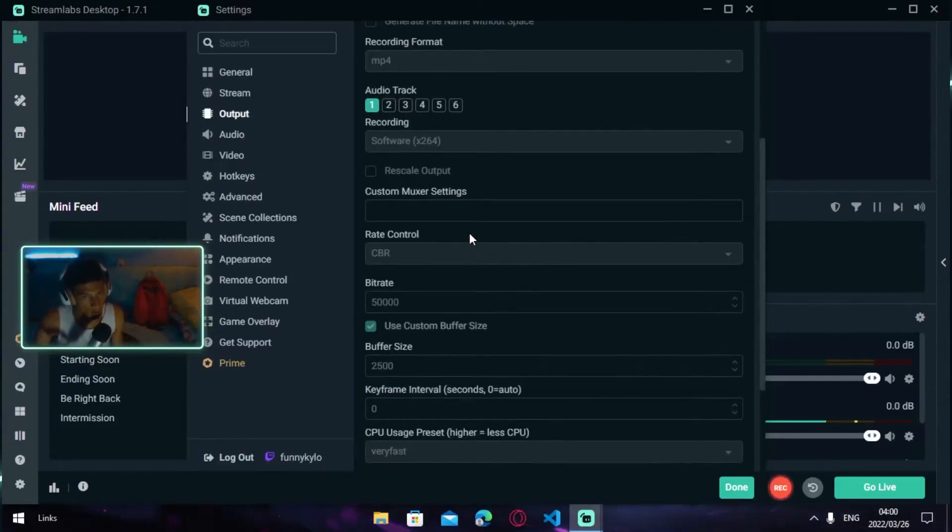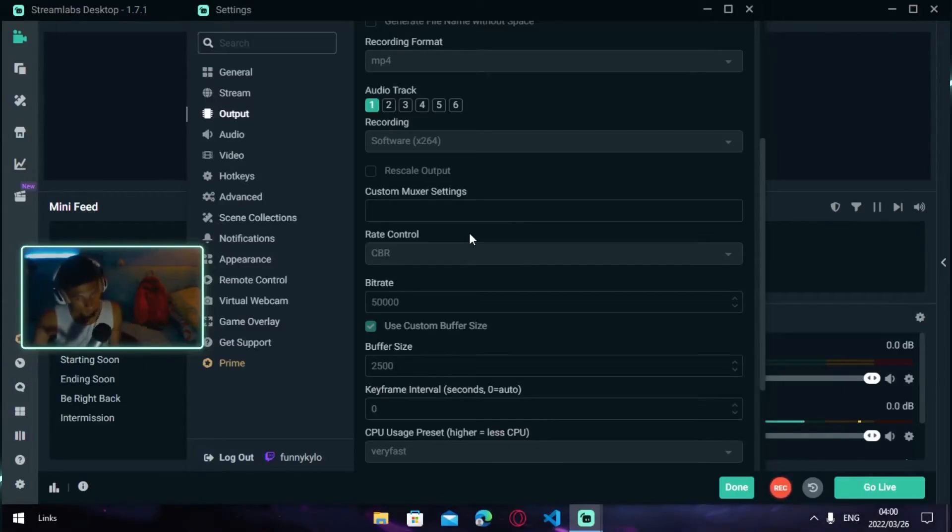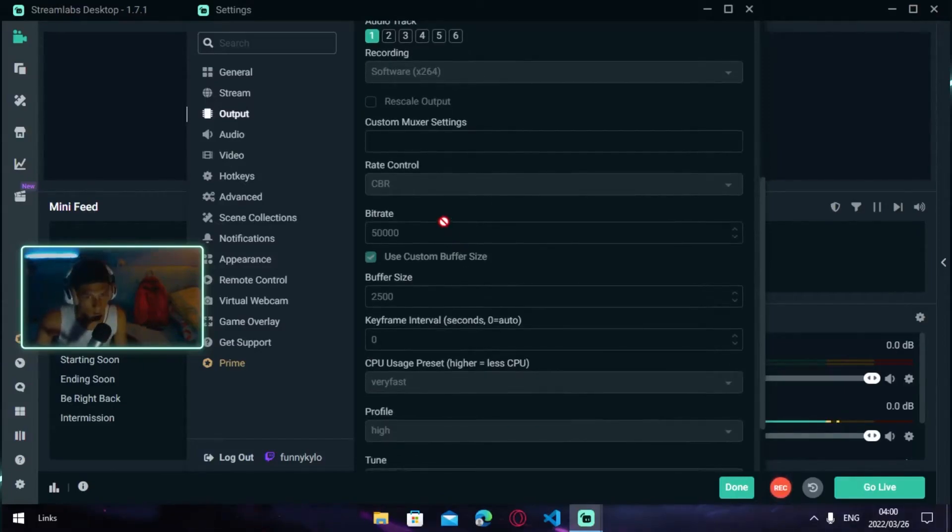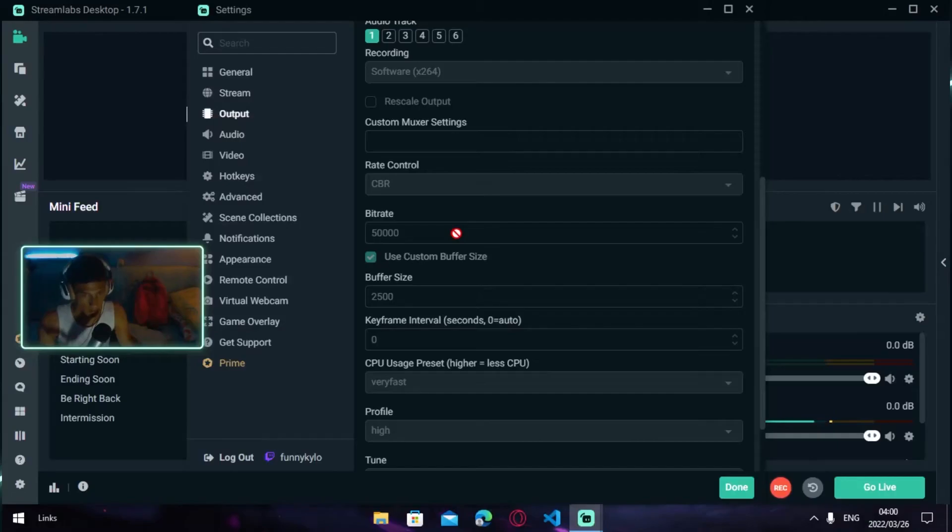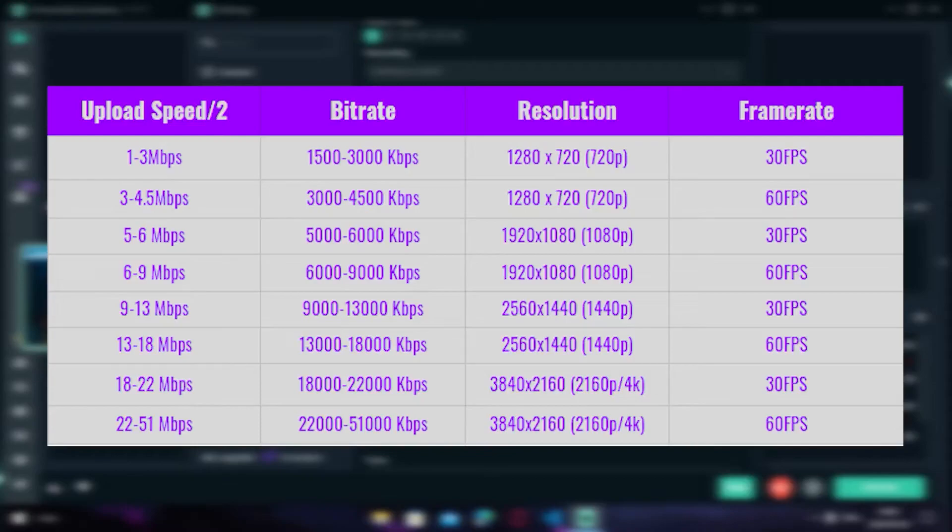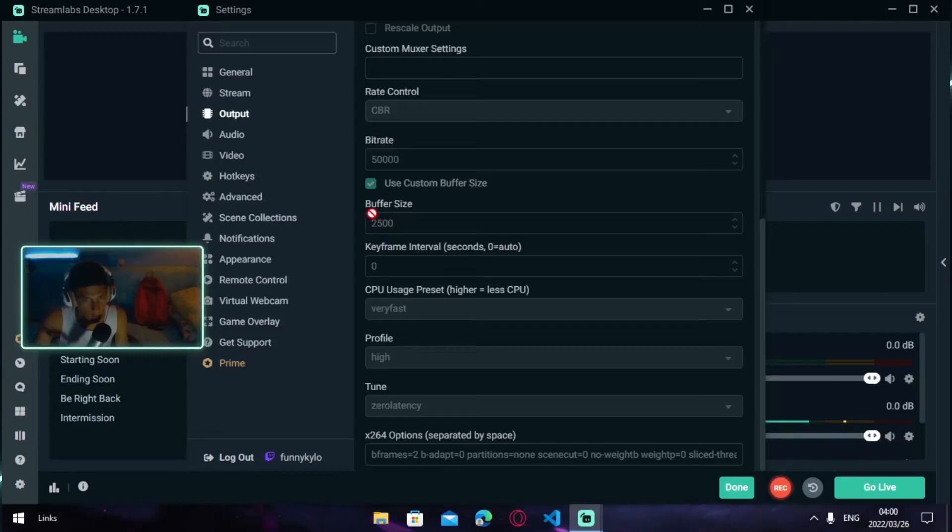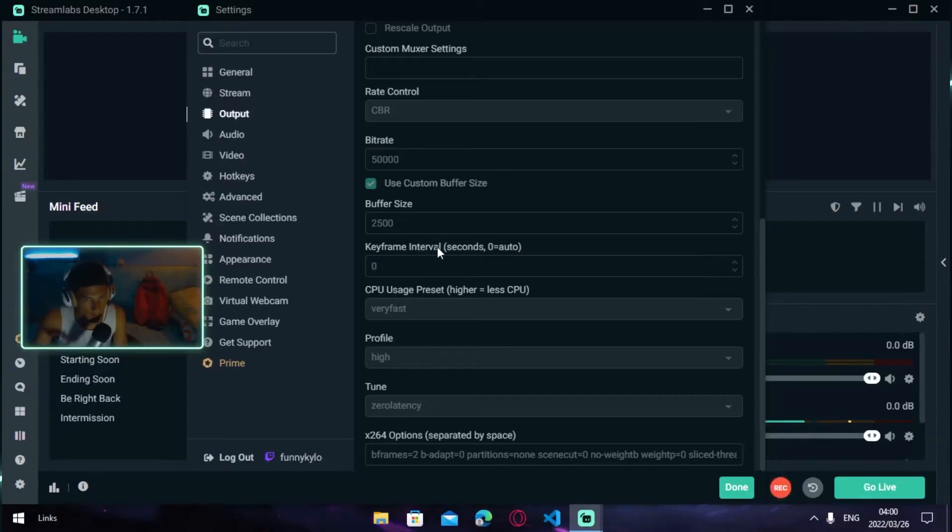Once you're done with that, head over to Rate Control and turn it to CBR (Constant Bitrate). Then for Bitrate, I'm going to put a table on the screen right now. The best bitrate for low-end PCs is probably 2,000 to 4,000. For mid-end PCs, 5,000 and up. For high-end PCs, 10,000 to 20,000. Your Buffer Size should be 2,500. Your Keyframe Interval should be on zero. Your CPU Usage Preset should be on Very Fast.